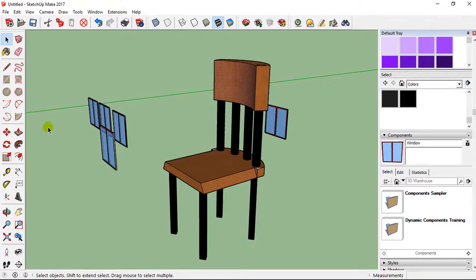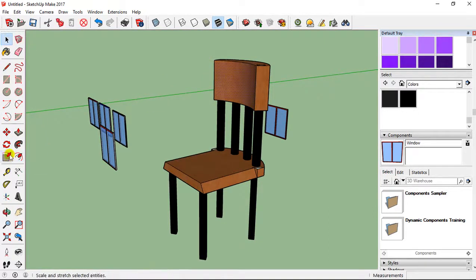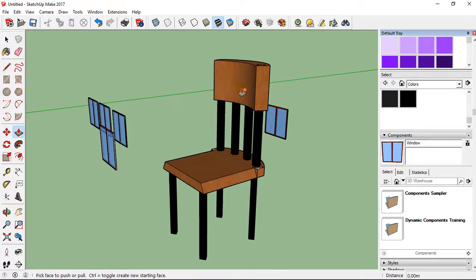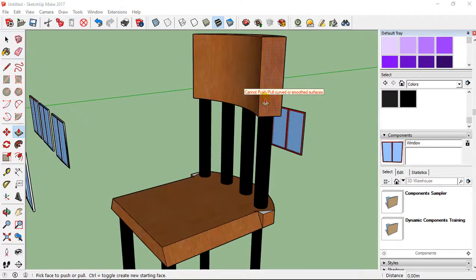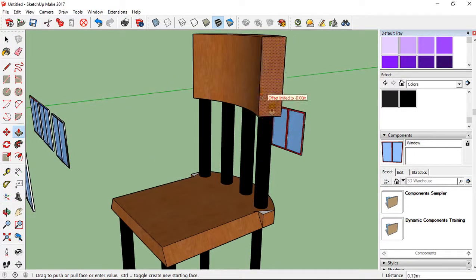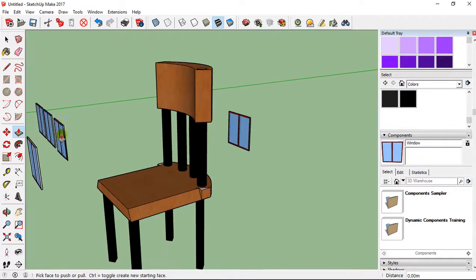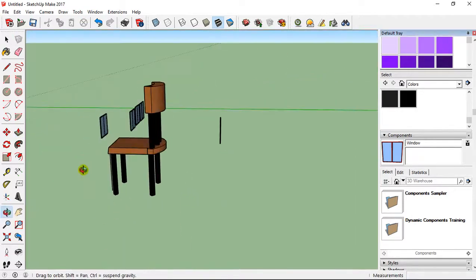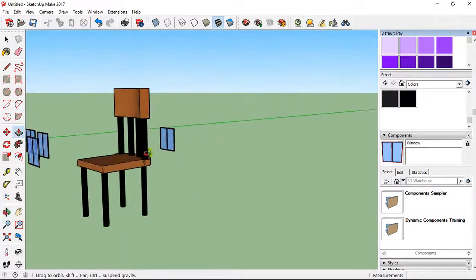That means I can edit just everything part by part. I can select this part or this part, make a push-pull. Not on the curve, but I can make a push-pull here. You can see it's no longer a component.